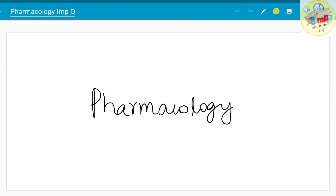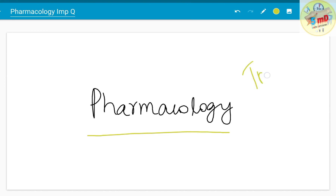Hello all. In this video we will see about important questions from pharmacology, which is basically based on previous year questions from the University of Tamil Nadu, Dr. MGR University.